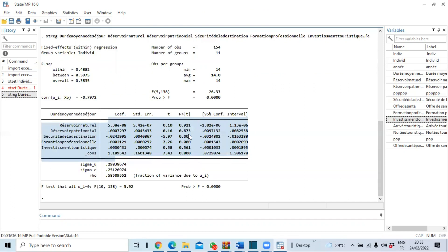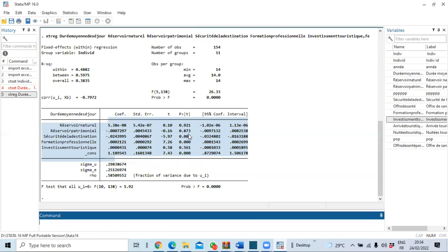Let us start first of all with the normality test. We will use two principal statistical tests: the Jarque-Bera skewness-kurtosis test and the Shapiro-Wilk test. The first step in our normality test is to predict a residual series. We use the command `predict` followed by the name of the variable we want to create — we will call it `residuals`.